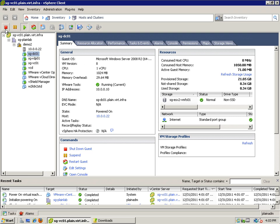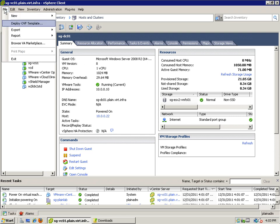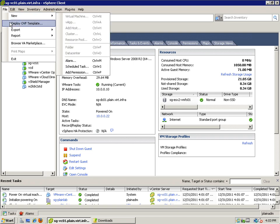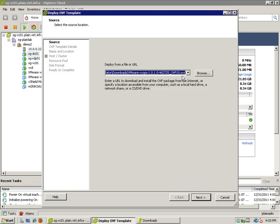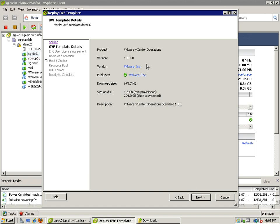Here I have my vCenter and I'm just going to go through this import. Click on File, Deploy OVF Template, and browse to the file. Current version is 1.0.1.